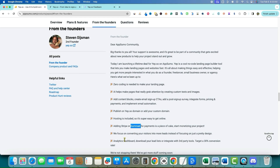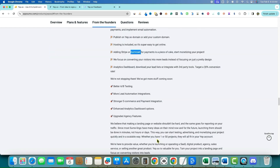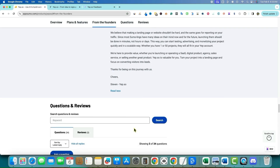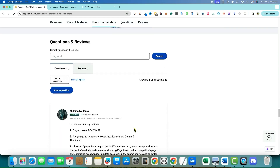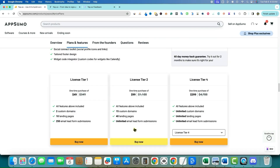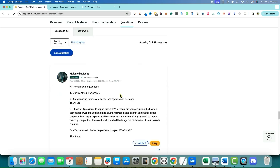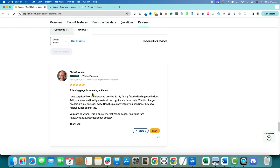The focus is on converting visitors into leads rather than just a pretty design. There's an analytics dashboard, you can download your leads list, integrate with third-party tools, and they have A/B testing as well — definitely a marketer's toolkit. Let's look at any reviews.